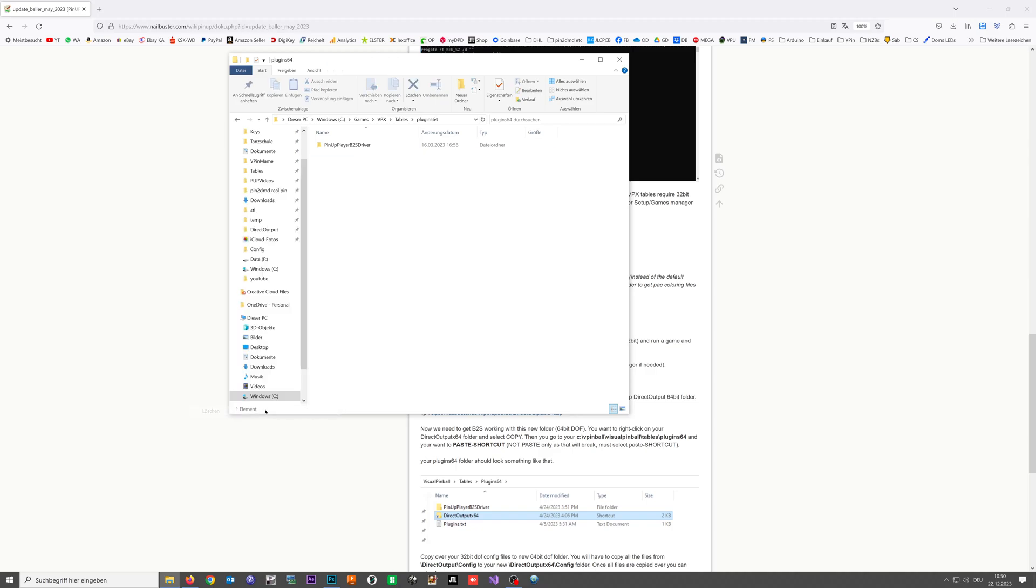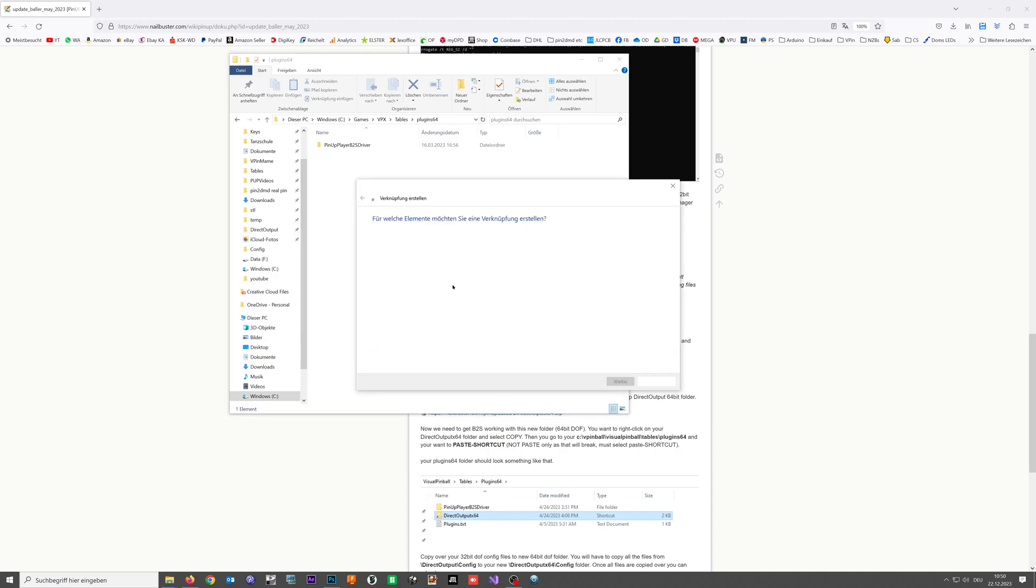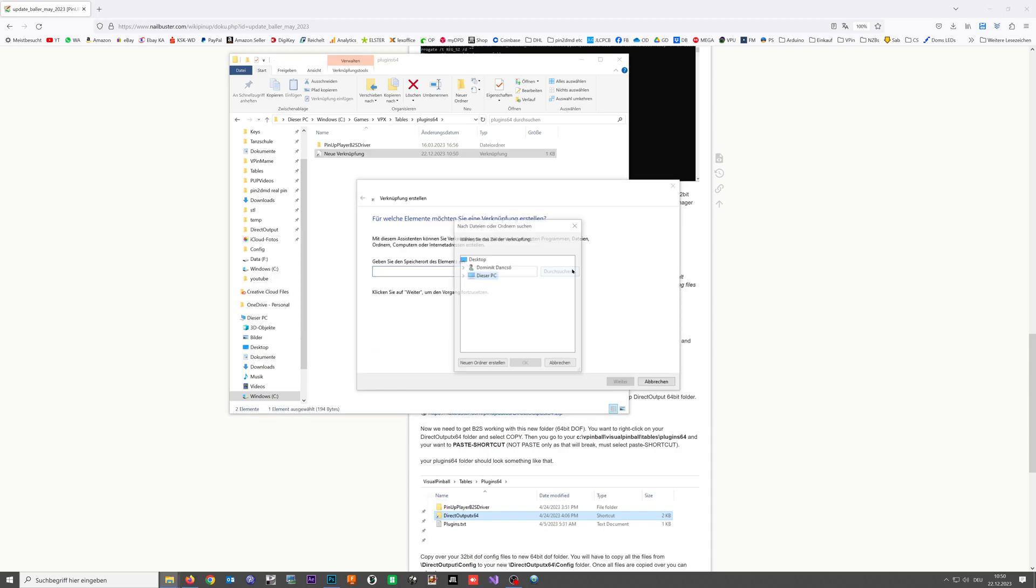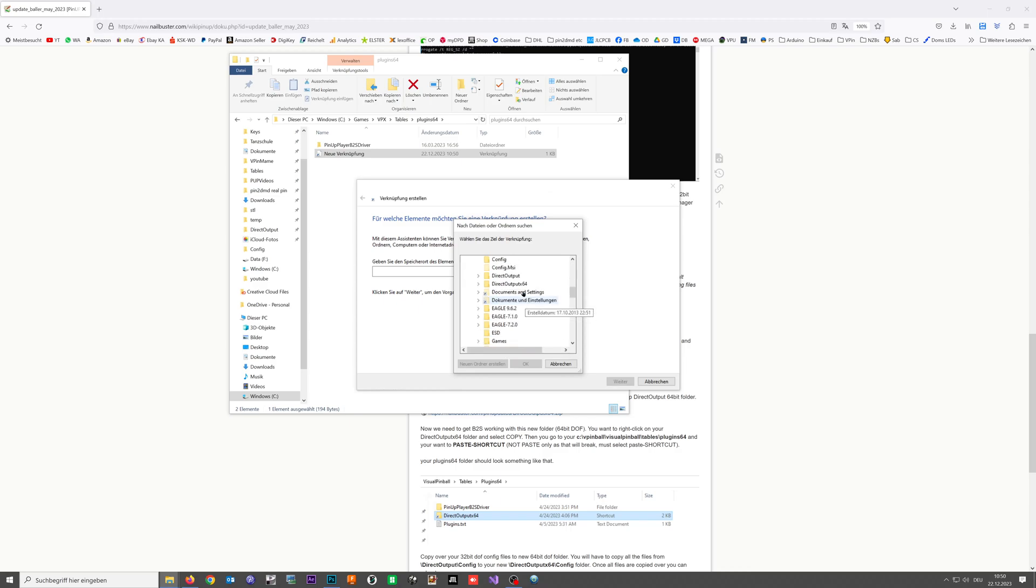We look for the correct path and that should be c direct output x64, and that's it. Hit next, hit finish, and that's all.